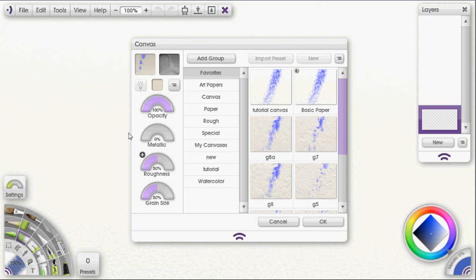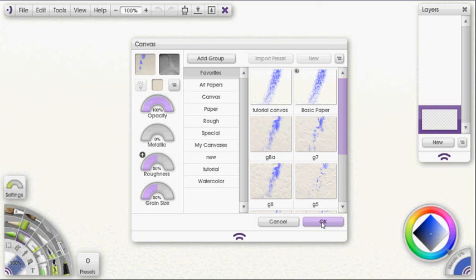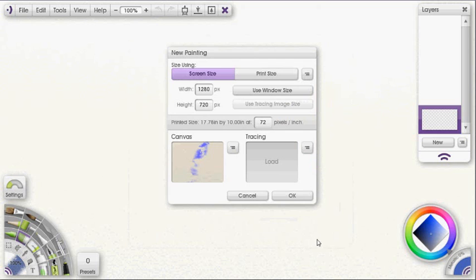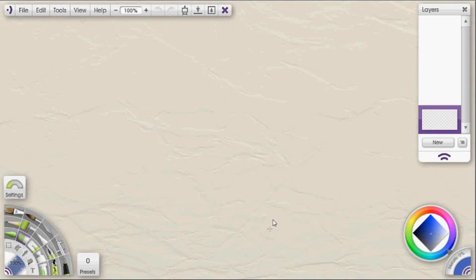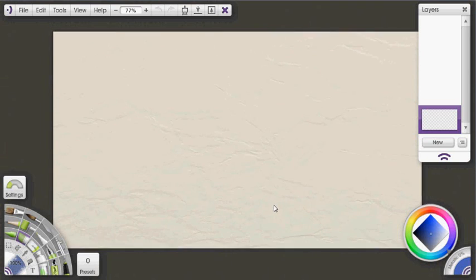Alright, so I should be all set at this point. I've selected my grain, I've saved it within the grain panel, I've changed my settings to where I want them, and I can just click OK. And I click OK again to create my canvas. And there it is, off-white canvas, it's got that paper texture I chose.